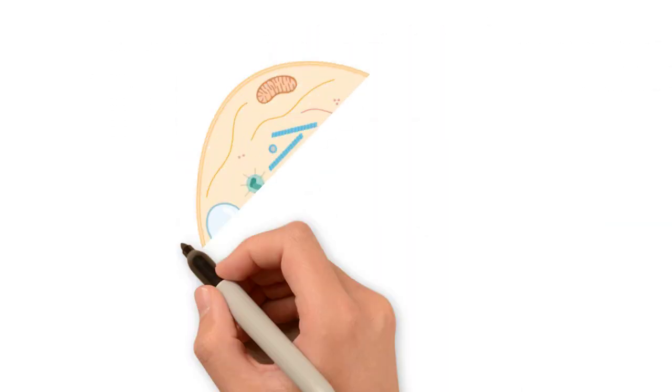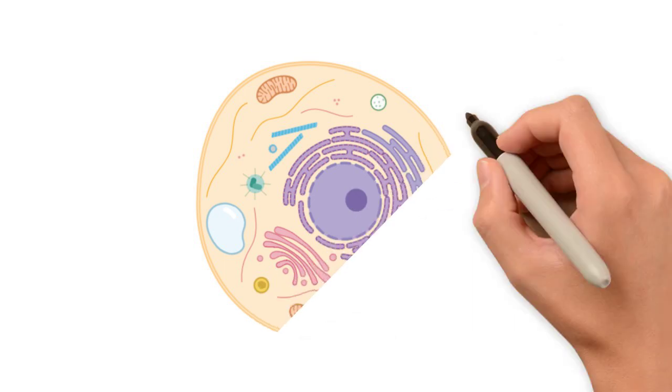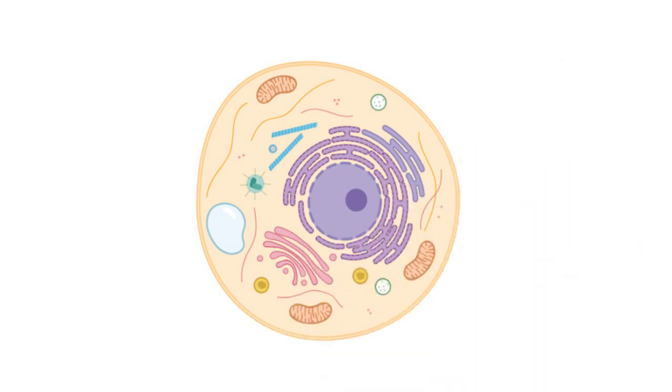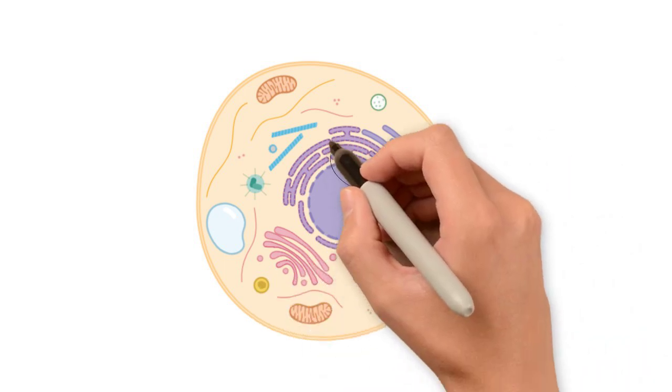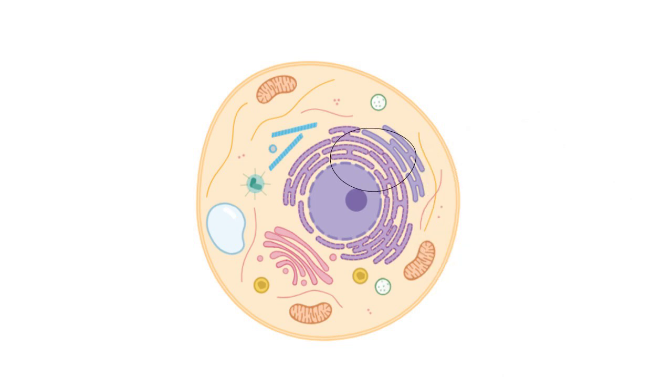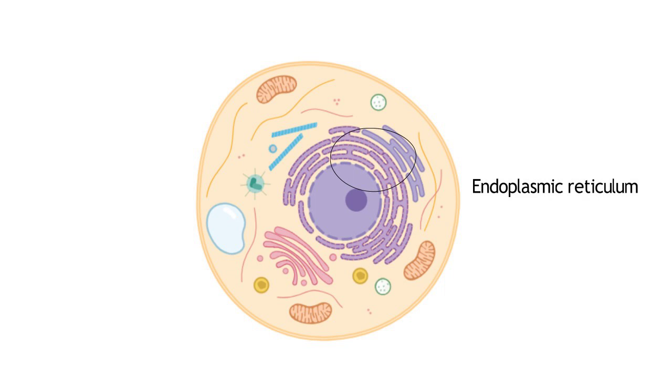The ER consists of an extensive network of tubules that are connected to the nuclear membrane. One of the main jobs of the ER is to make and properly fold proteins.